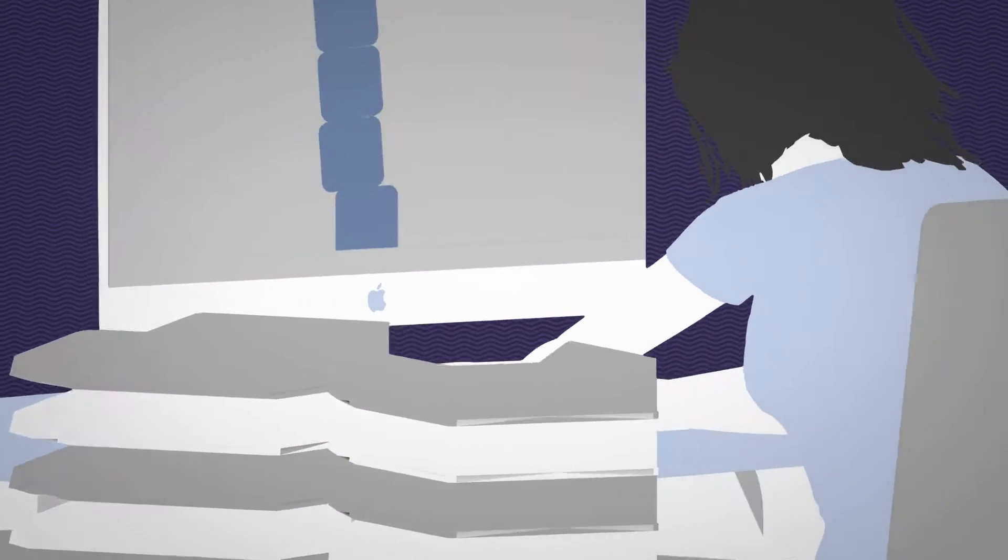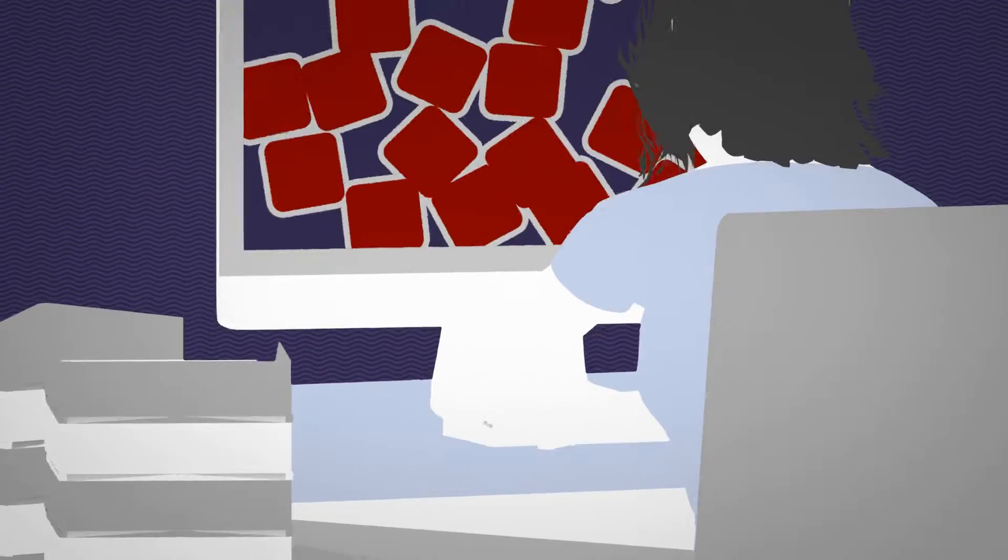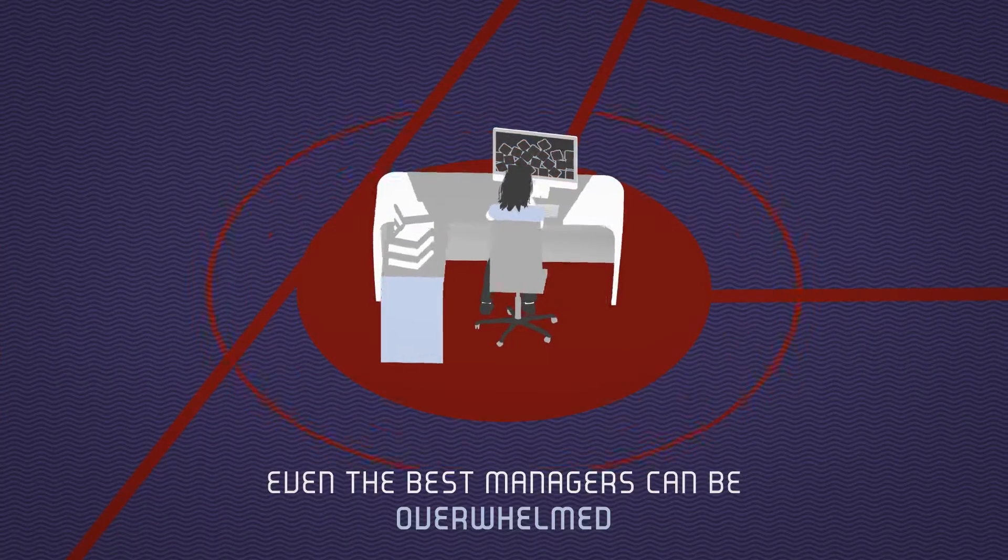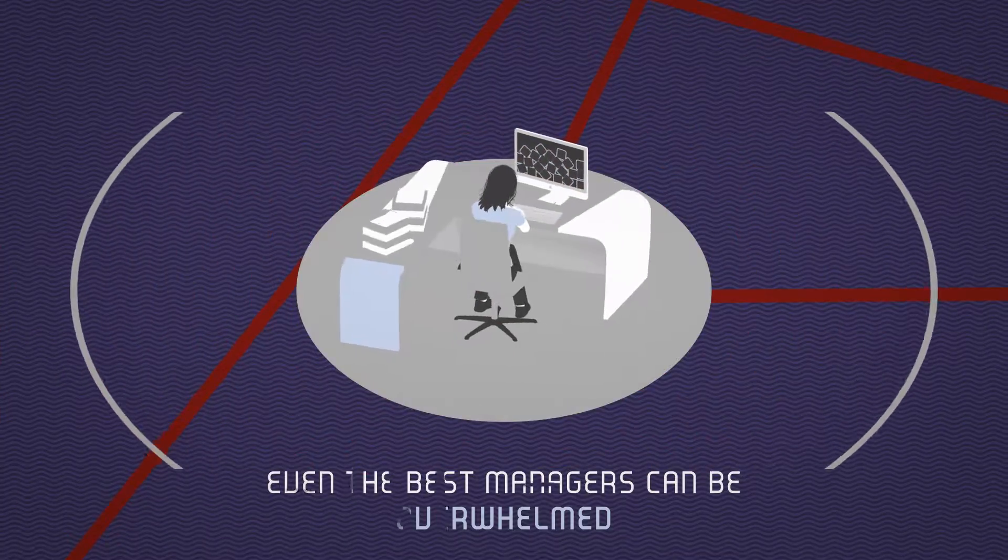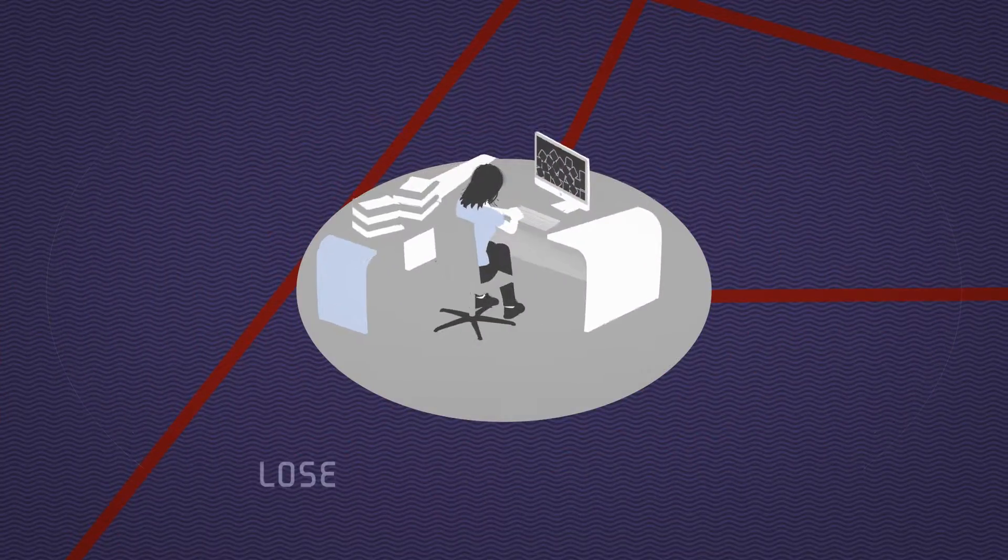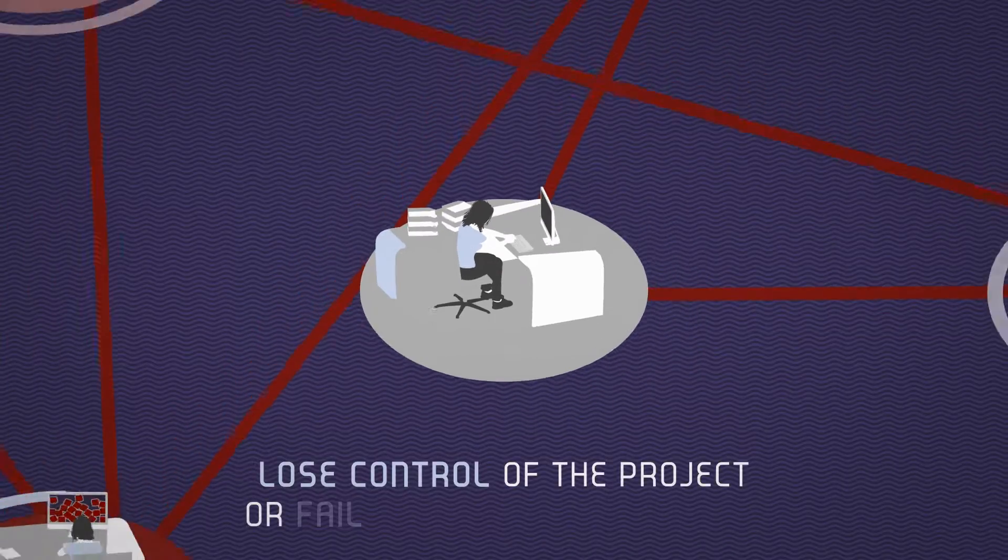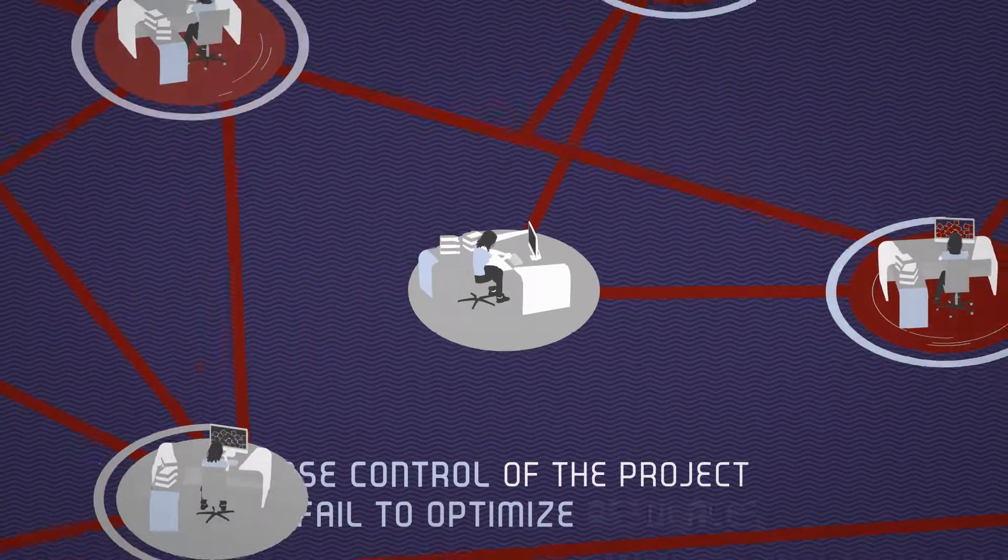But with so many diverse tasks encountered, even the best managers can be overwhelmed. They may lose control of the project or fail to optimize resources.